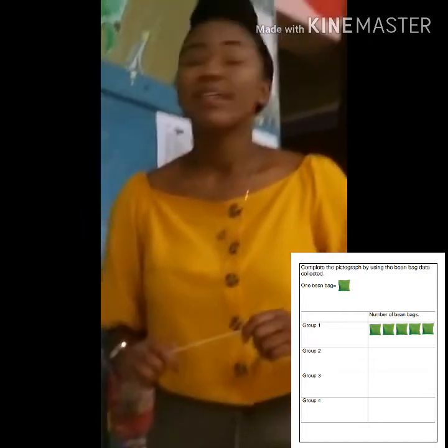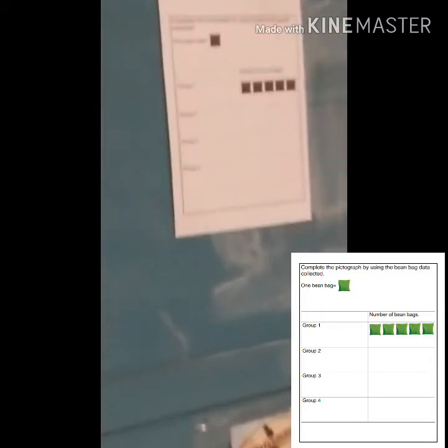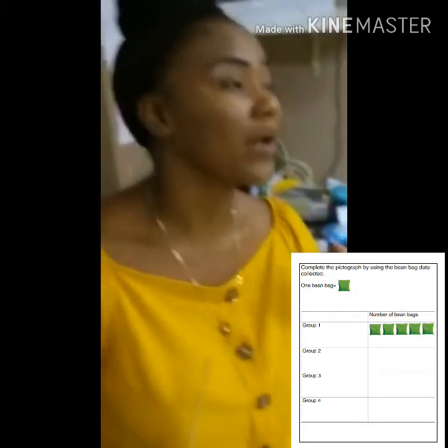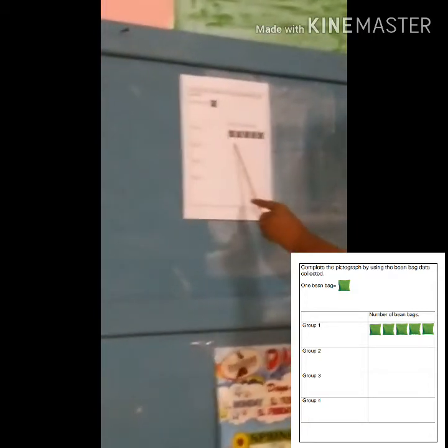So we're going to draw a pictogram. A pictogram is a graph — it is a representation using pictures. So we are going to draw beanbags because we played with beanbags. Group one had five beanbags in their winning bucket. So how many beanbags are we going to draw by group one? Five. Exactly. One, two, three, four, five. Ben already drew the first five for you as an example.